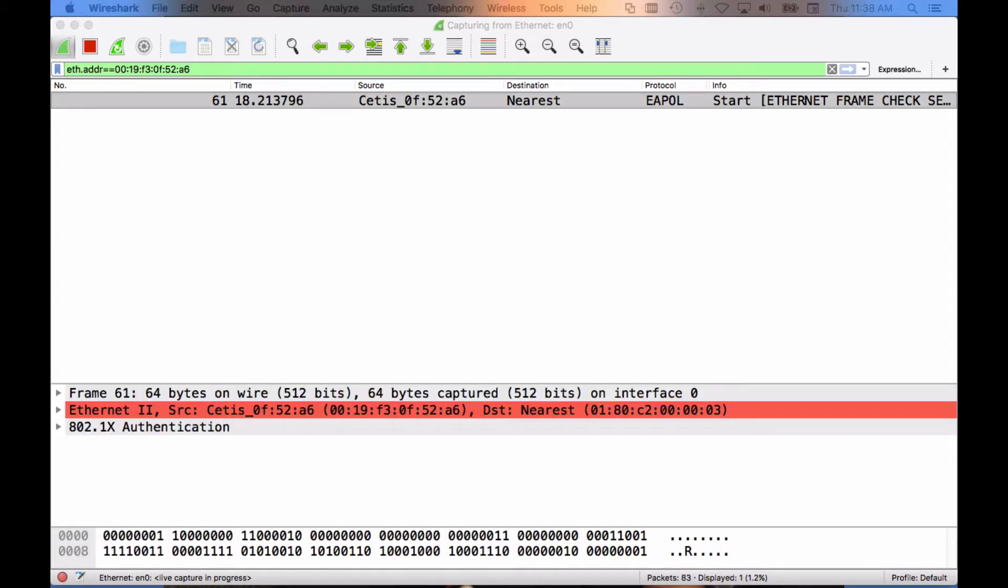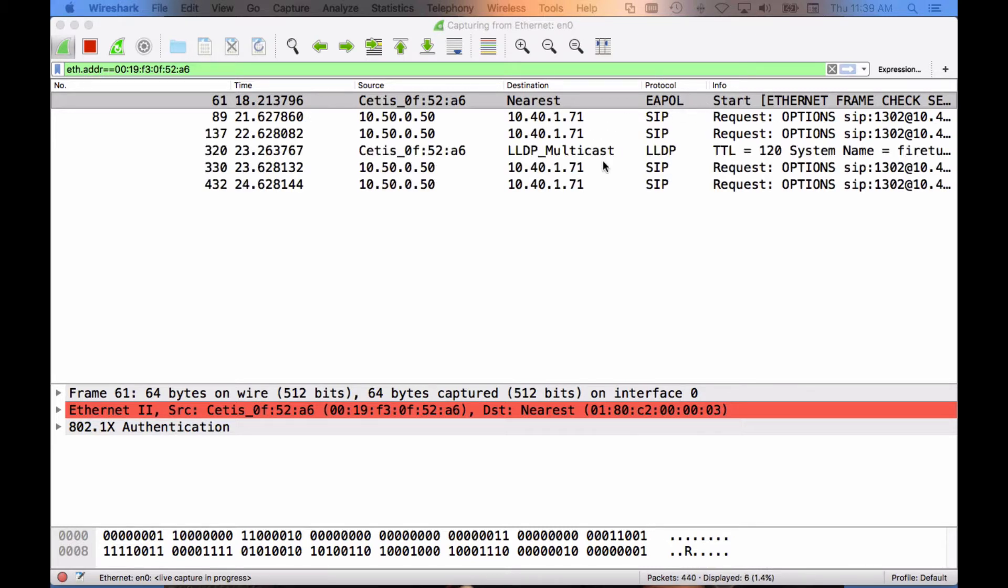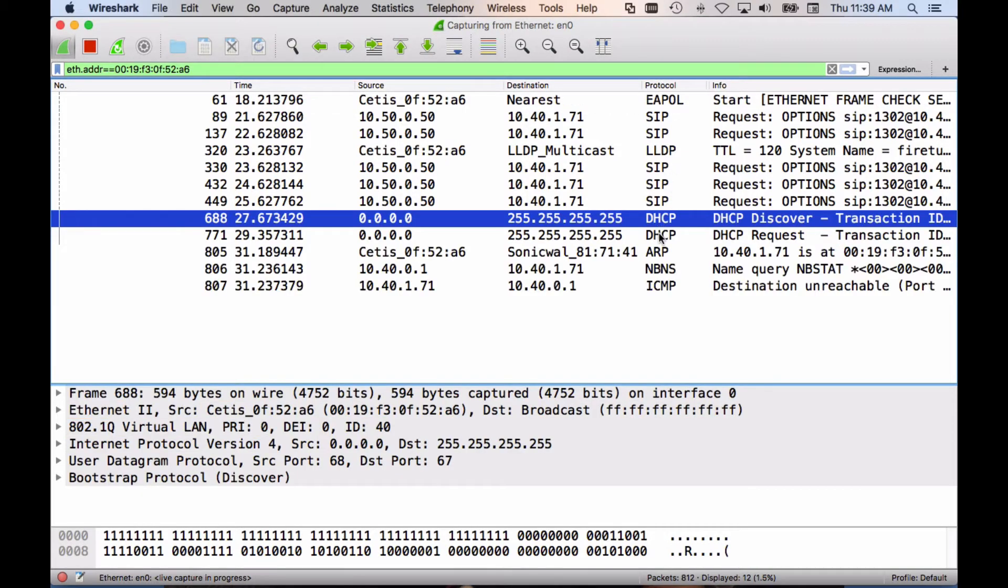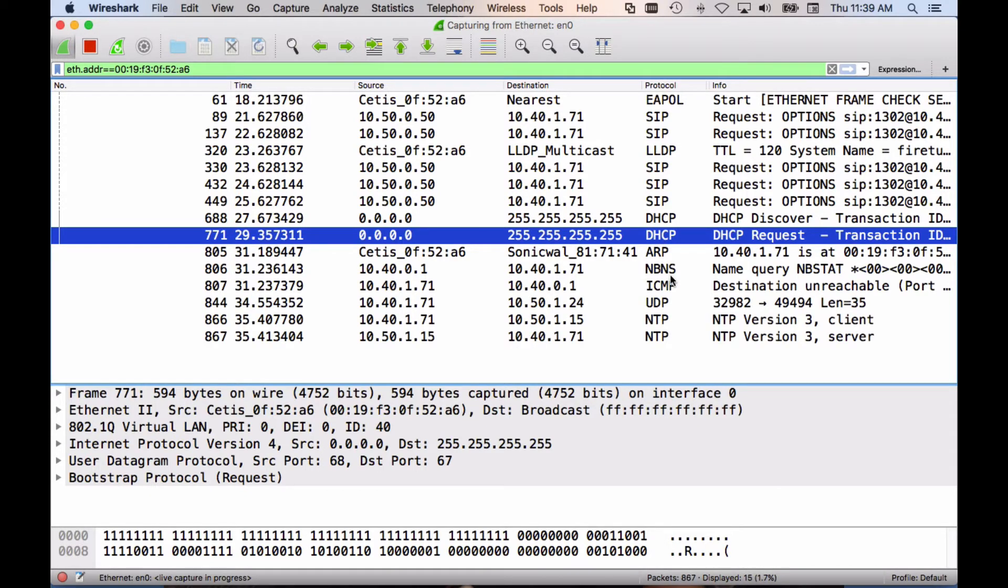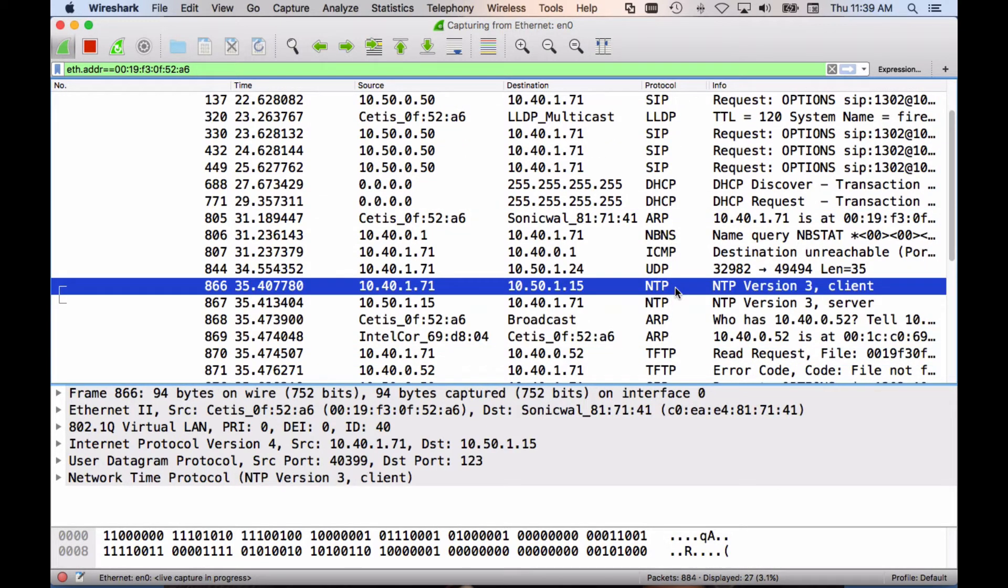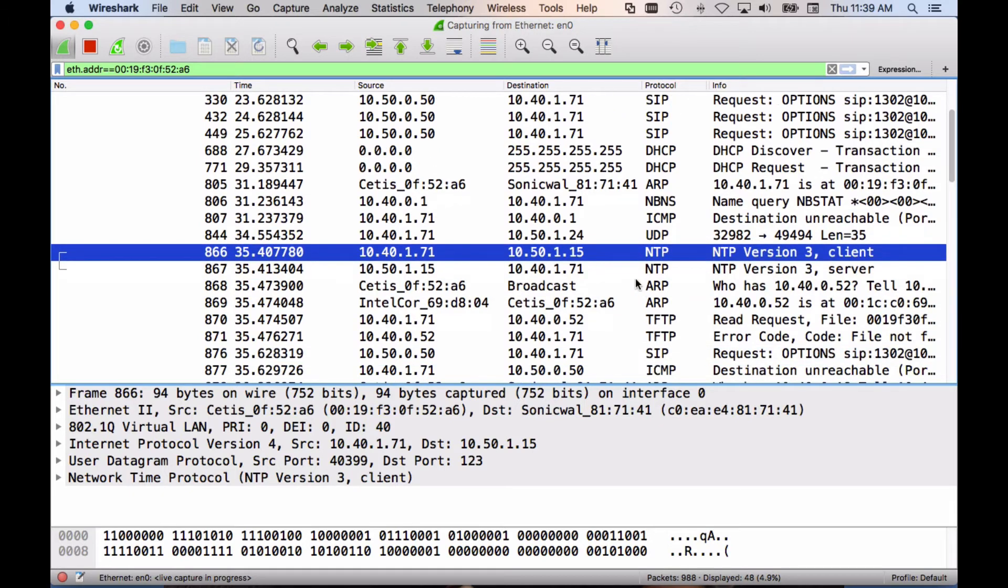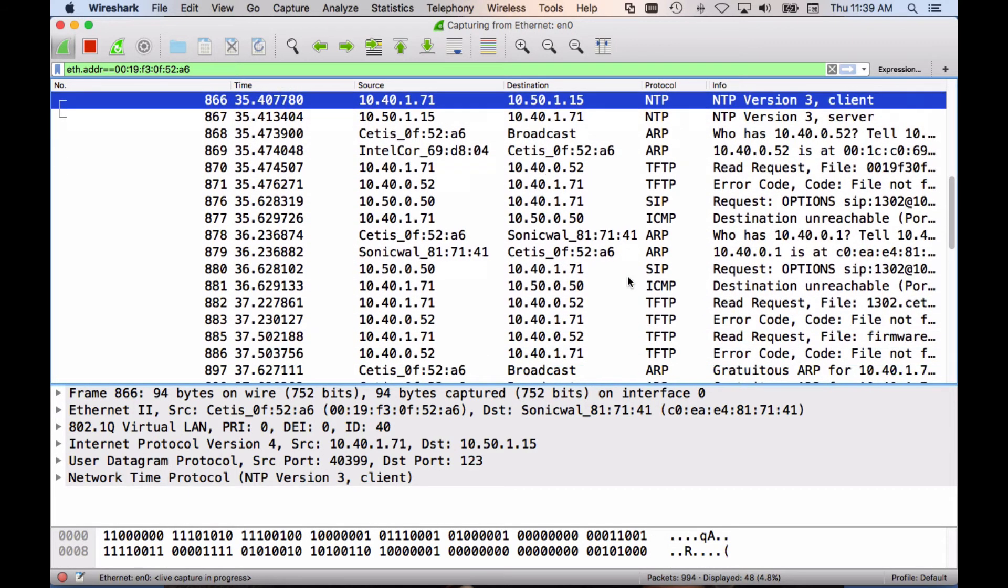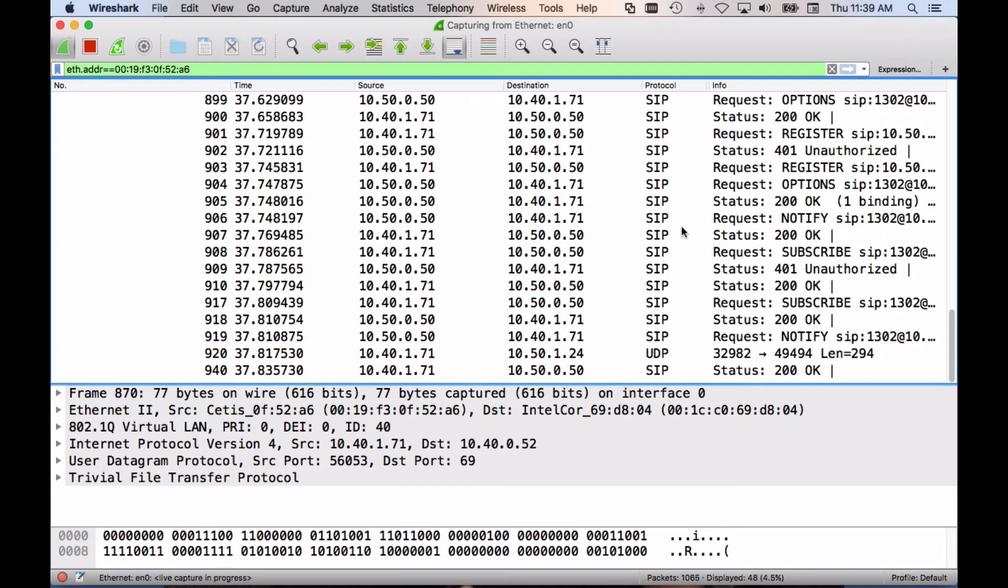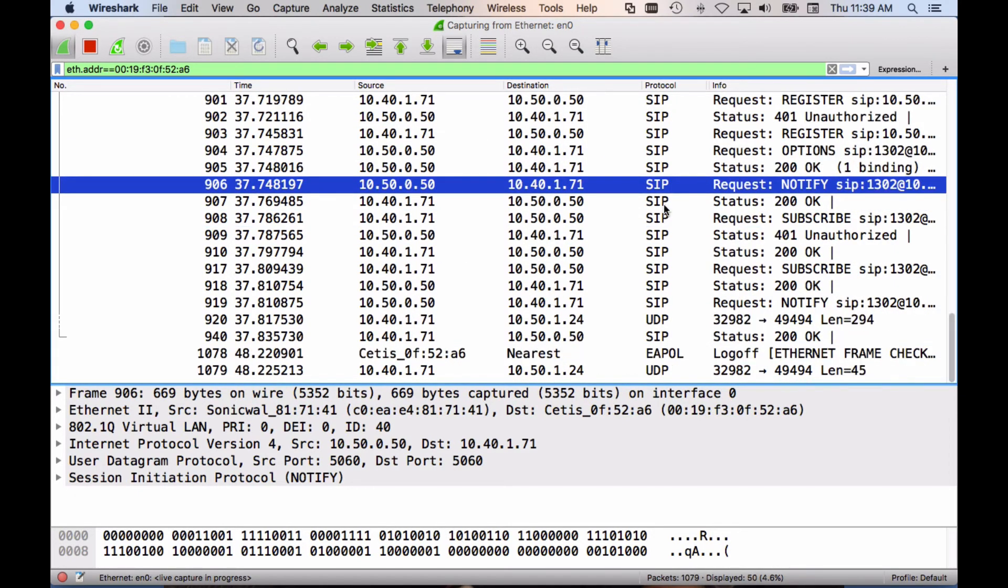All right, so you see 802.1x there. My network doesn't have that enabled, so it moves on to LLDP, and then we see the DHCP request for the phone to get an IP address. After it's gotten the IP address, it makes an NTP request and goes through and requests the configuration file, and also registers to the SIP server if you have all of that configured.